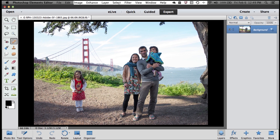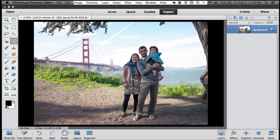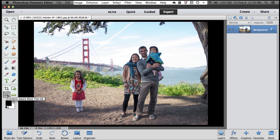With the Spot Healing Brush, I can very quickly erase something from my photo. And with the Content Aware Move Tool, I can move something anywhere in my photo that I want.